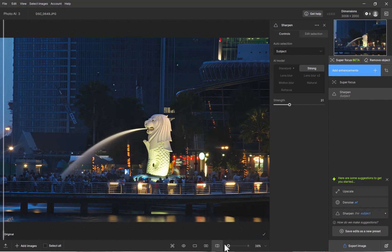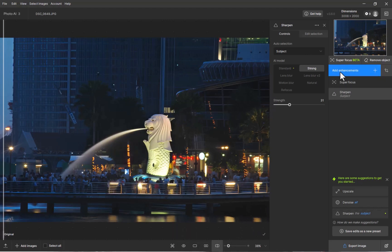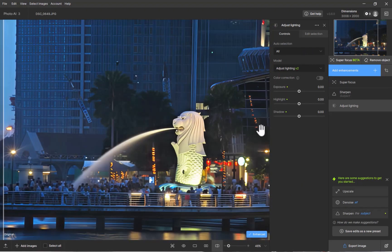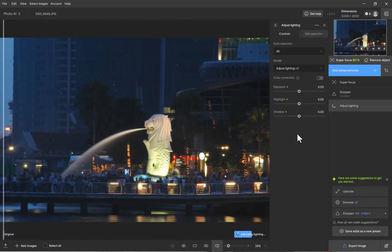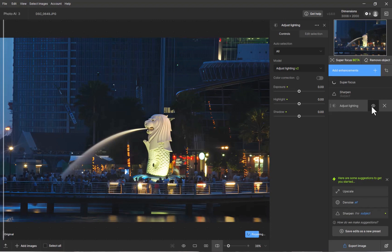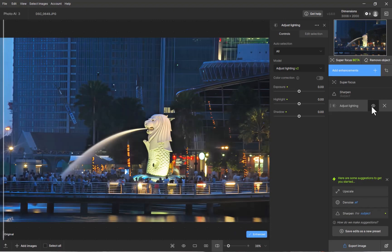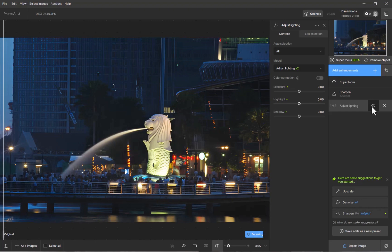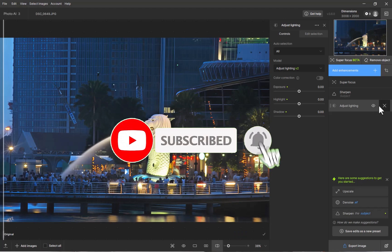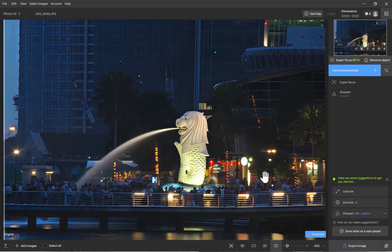So there you go — those were the two improvements in the latest Photo AI 3.6. Is it a big improvement? Definitely yes. With super focus version 2 there are now no more limits; you can sharpen and de-blur to your heart's delight for free. I'll definitely be using this to sharpen my boatload of blurred photos. Adjust lighting is also a nice improvement which brings Photo AI closer to being a replacement for raw editing. I hope you found this video helpful — let me know what you think of the new updates in the comments. If you like this content, don't forget to like, subscribe, and share to help keep the videos coming. Bye for now.